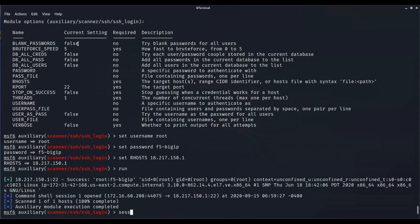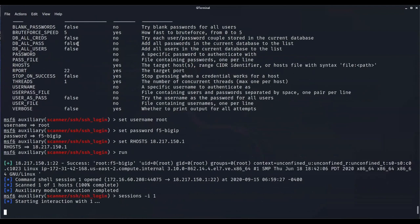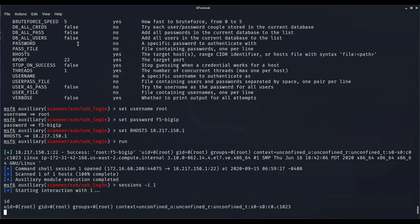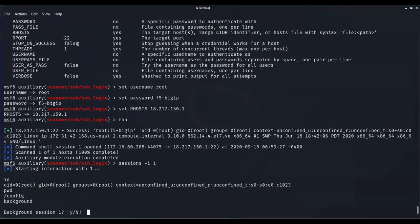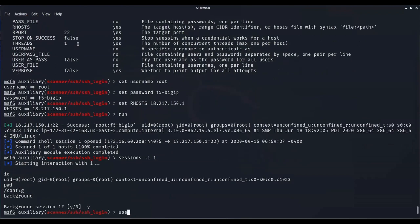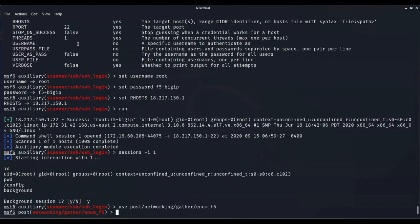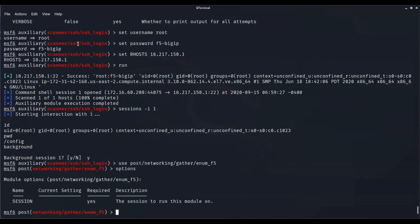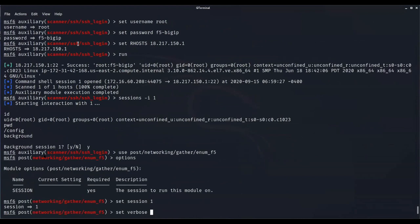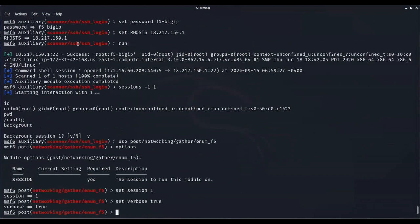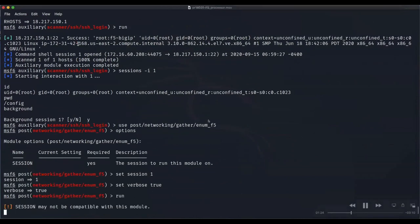We have a session with root user in the slash config directory. We're going to set up our post module and set the session.